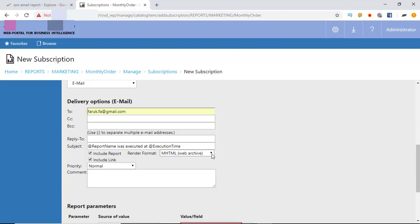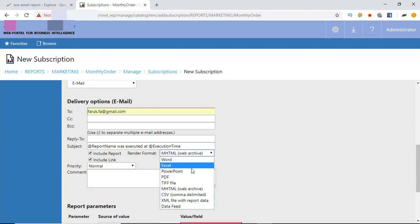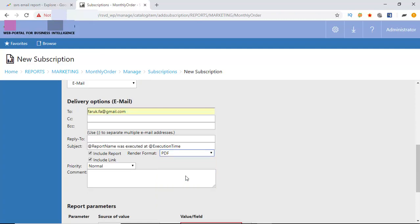In report format, I am selecting PDF because PDF is ideal for any type of report. It is the body of the email. So write something relevant here.